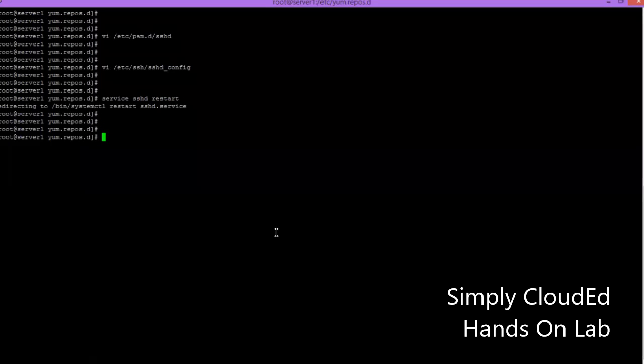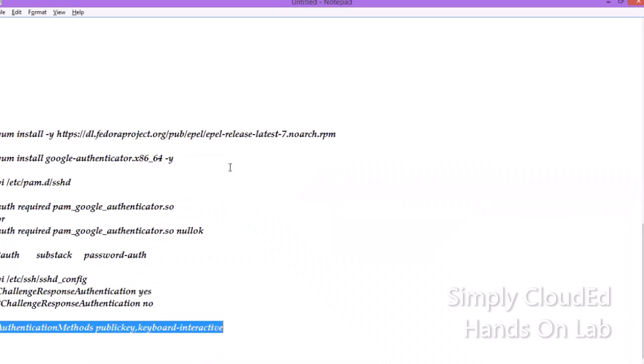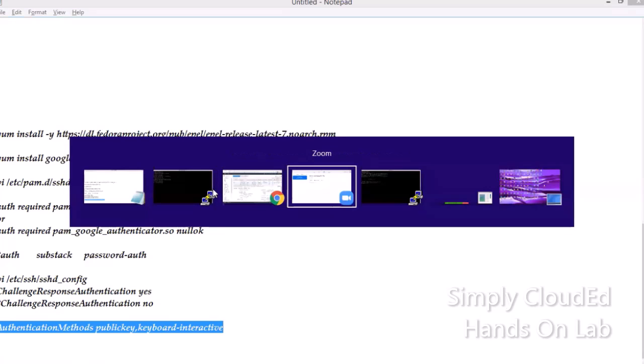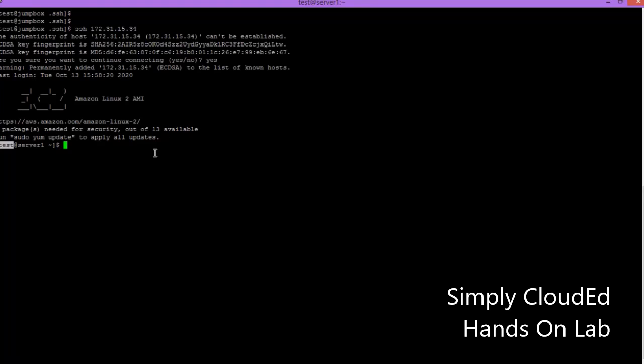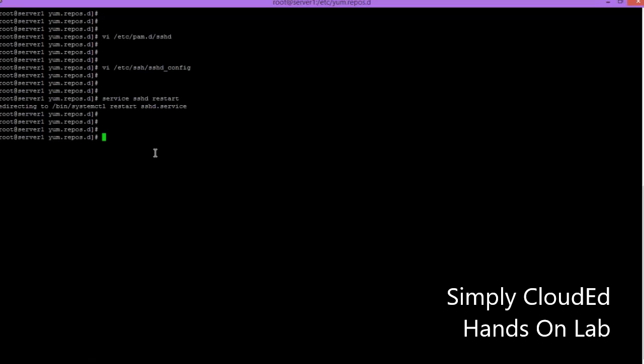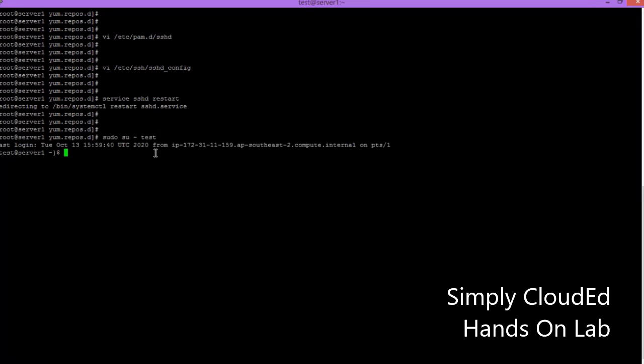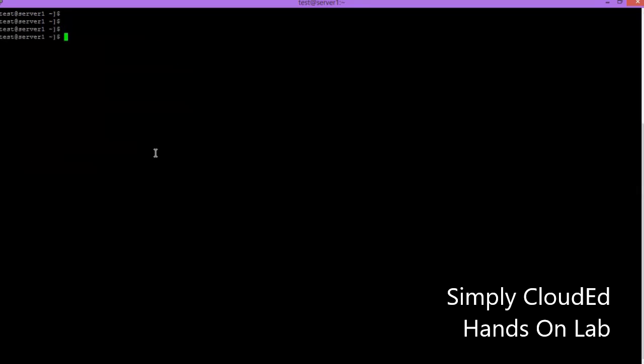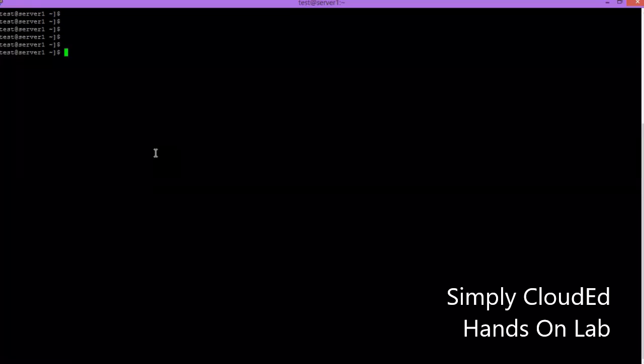Now we have set up our MFA on the server. We want our test user to log into the server using the public key and MFA Google Authenticator code. Let's switch to the user.